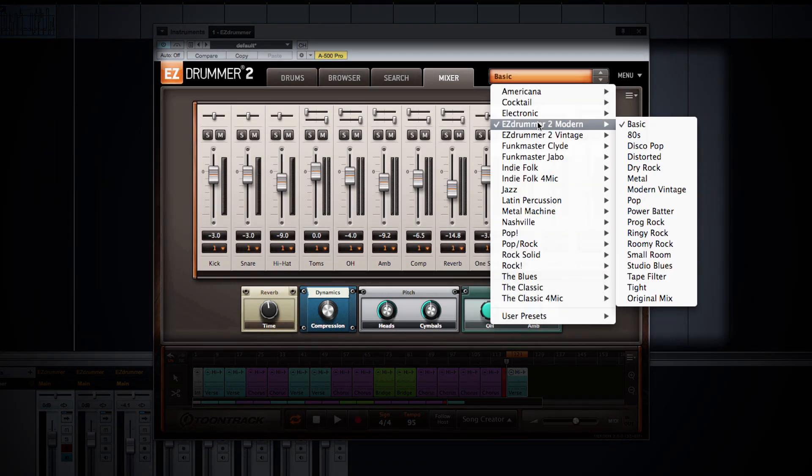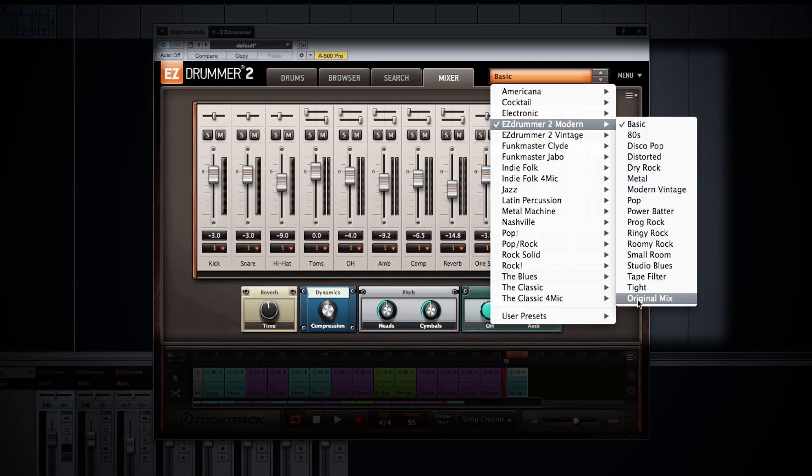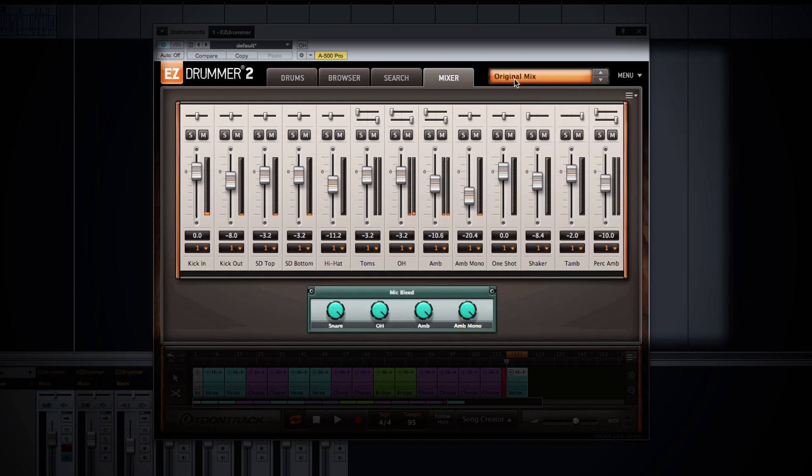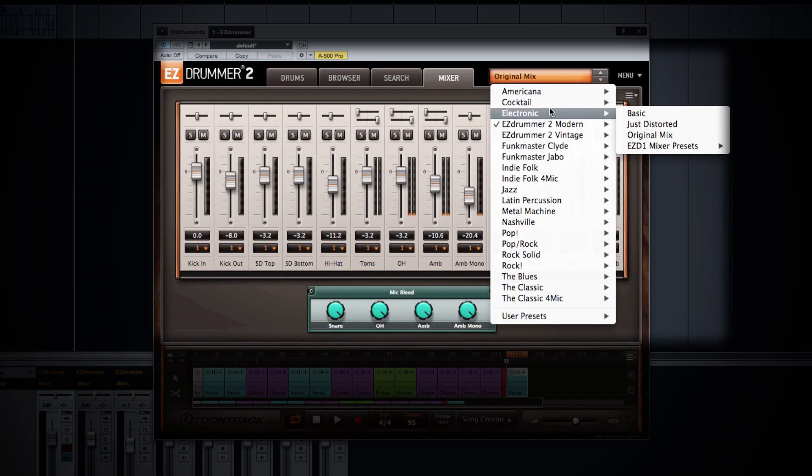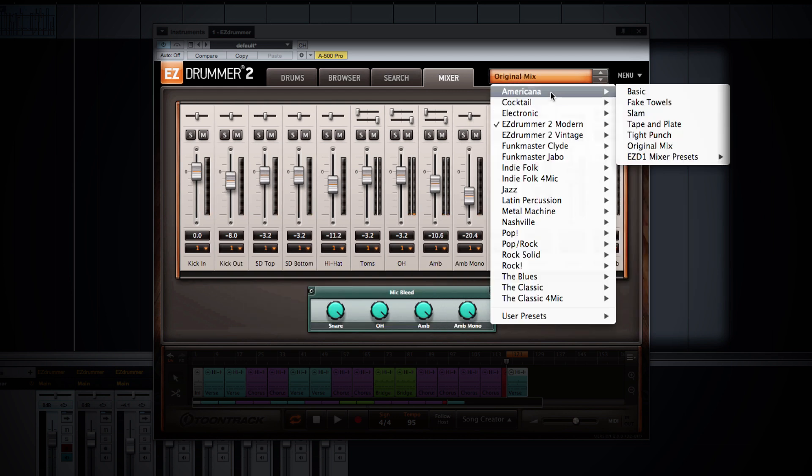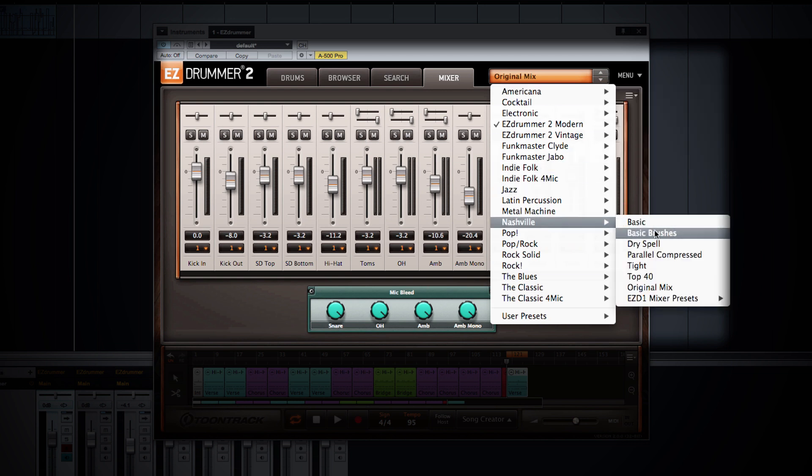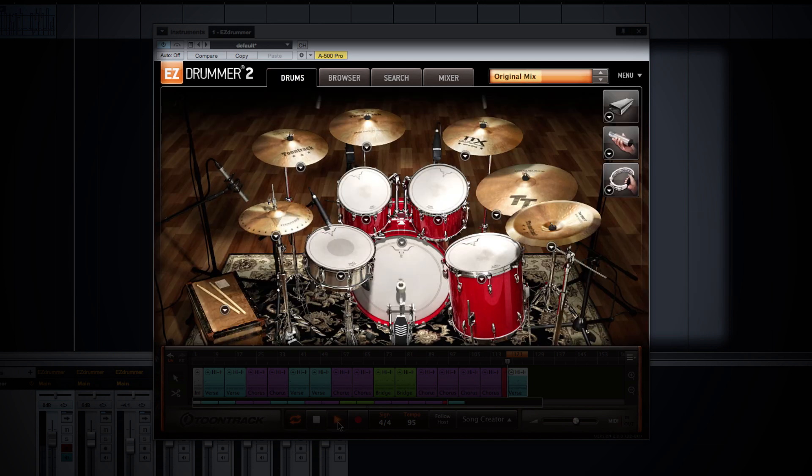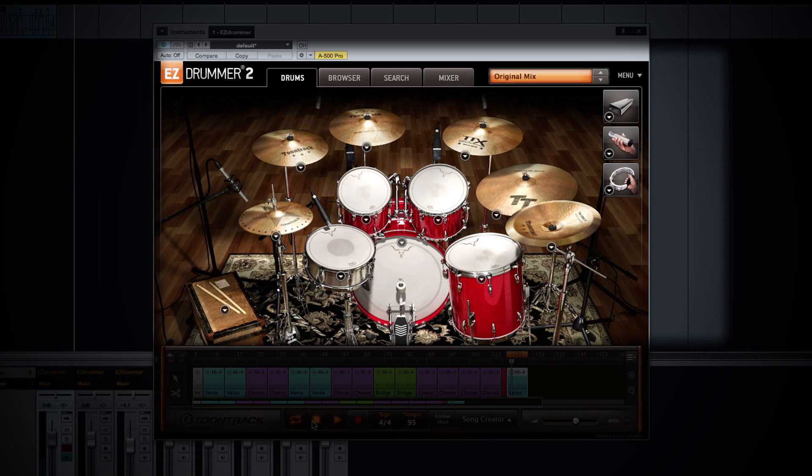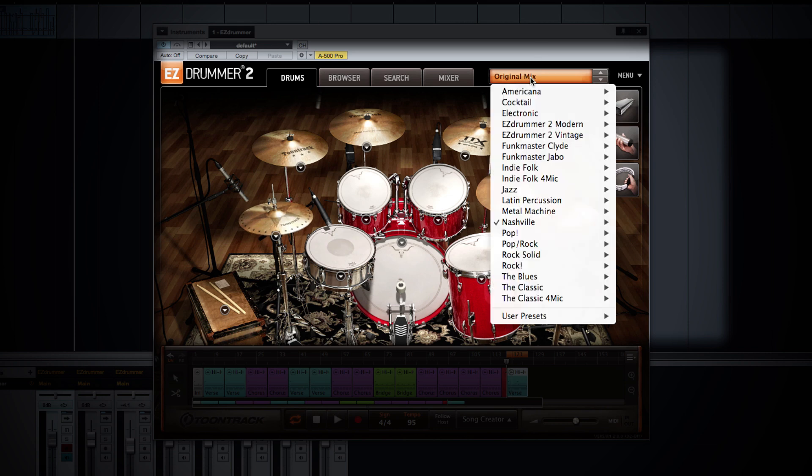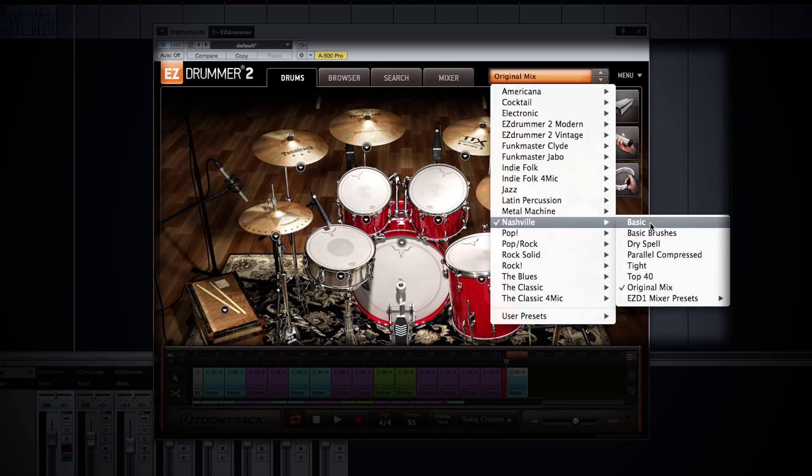Another nice feature within EZDrummer 2 is the fact that you can pull up the original mix of not only the modern and vintage libraries, but also of any installed EZX as well. For example, if I go down to the Nashville kit, I can pull up the original mix, or I can pull up new mix presets based on the effects chains of EZDrummer 2. So that means all of your previously purchased EZX libraries will now have new presets for you to utilize.